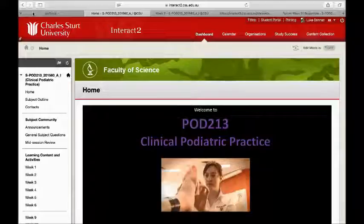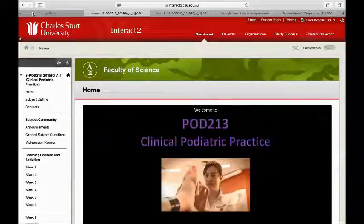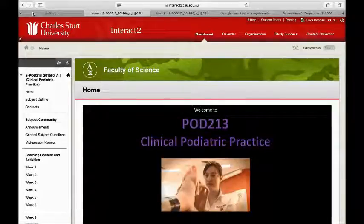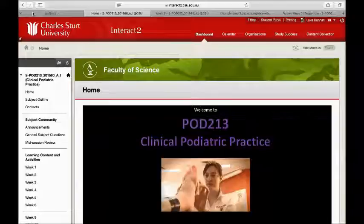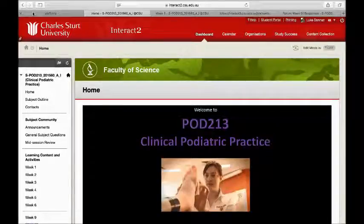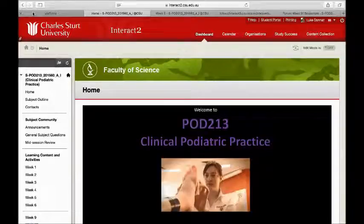Just to give you a brief snapshot of what this subject is: it's a completely internal subject, so there is no DE component to this one. It's a clinical subject with a theoretical component, which has been traditionally delivered through standard face-to-face lectures. The last offering we thought we'd try something a little bit different and deliver that theoretical component as an online thing, and it seems to have worked reasonably well.